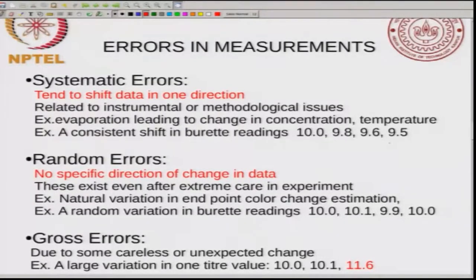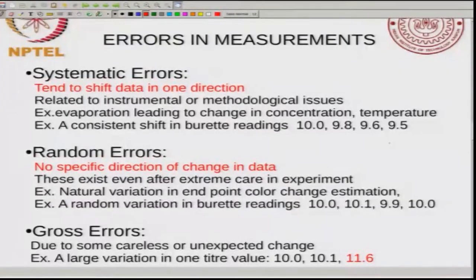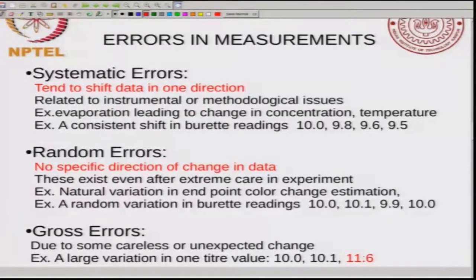The nice thing about random errors is that these can actually be quantified. Random errors are things that can be quantified and we will see that in the next half an hour or so. The third kind of error is what are known as gross errors, and these are due to some careless or unexpected change. Typically you will see a very large variation in one of the values — for example, if you do three measurements you might get 10.0, 10.1, and then one value might look completely different, like 11.6. Gross errors should be eliminated, and we will be talking mainly about random errors and how to deal with them.